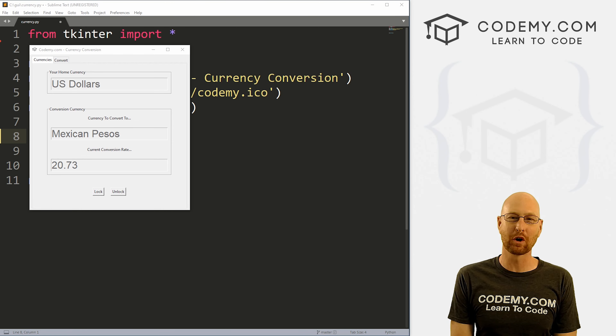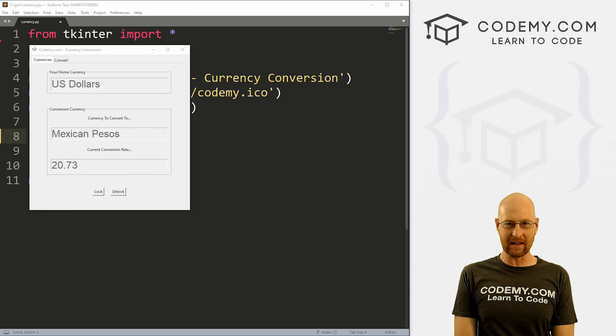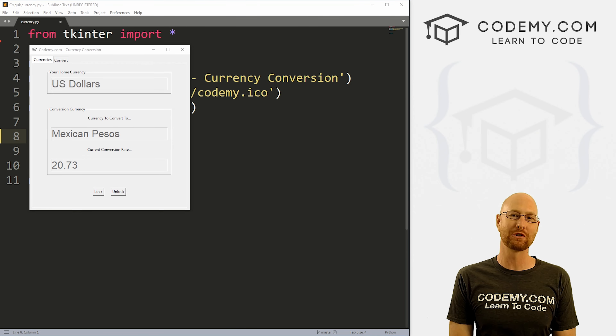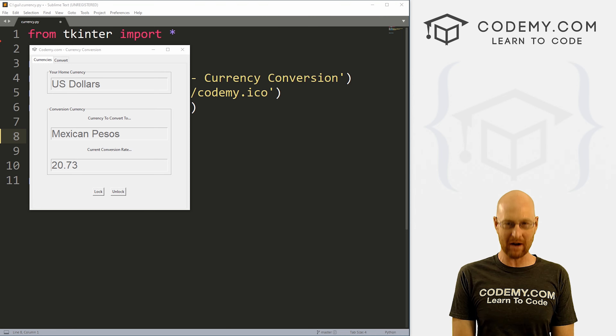What's going on guys, John Elder here from CodingMe.com. In this video, we're going to build a simple currency conversion tool with Tkinter and Python.